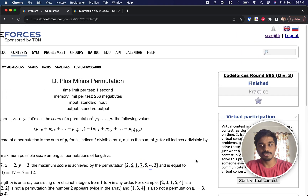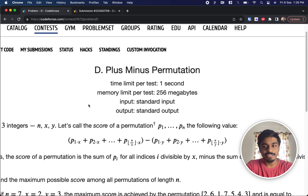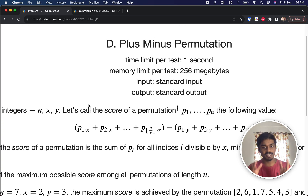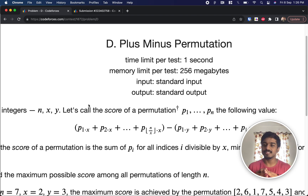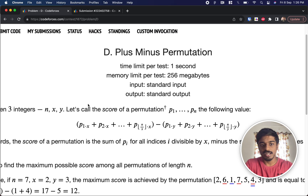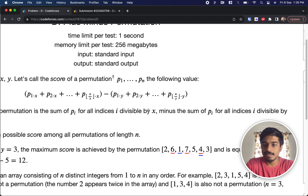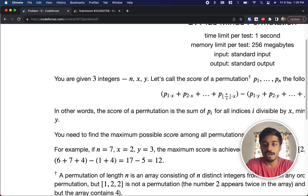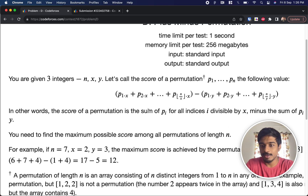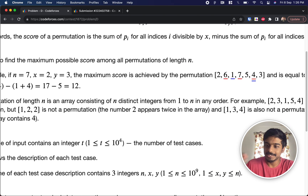Welcome back to another video. This is Codeforces Round 895 Div 3 and we're going to solve the fourth problem: Plus Minus Permutation. They give you three integers n, x, and y, and a permutation p1 to pn. A permutation is an arrangement of numbers from 1 to n. The score of a permutation is the sum of p_i for all indices i divisible by x, minus the sum of p_i for all indices i divisible by y. We need to find the maximum possible score.